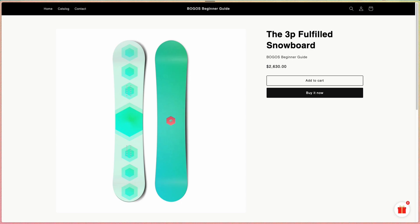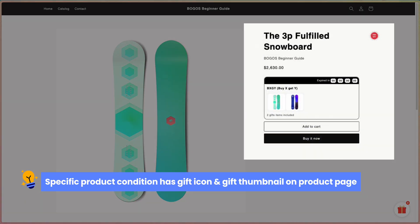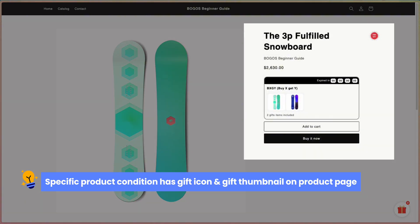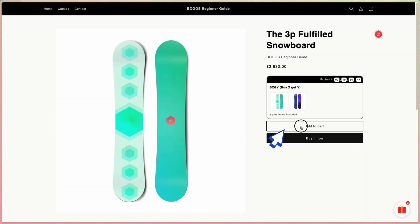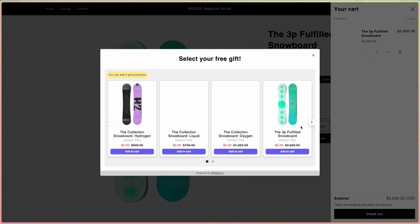I've set up an offer with a specific product condition. So now when I visit the product page, I can see the gift icon and gift thumbnail. And when I purchase the product, a slider appears allowing me to add the gift to my cart.